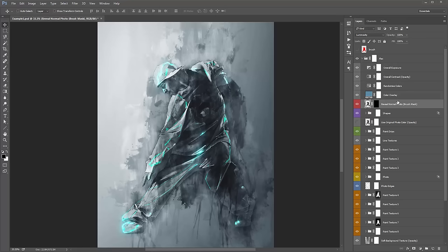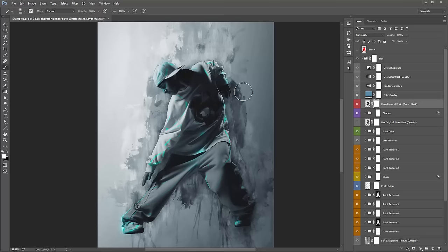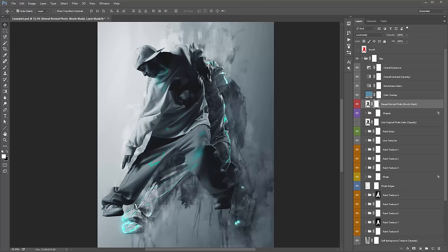This layer called 'reveal normal photo' with a brush mask — basically it's a way of bringing back the original detail in your photo and it will override all the effects. Say I want to clear up his face a bit. If I hold down Control+I or Command+I, that'll invert the mask and now it's visible — it's just our normal photo put above all the other effects. Wherever we brush white onto this mask, it's going to override everything else.